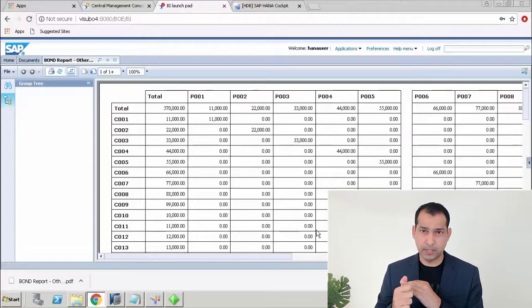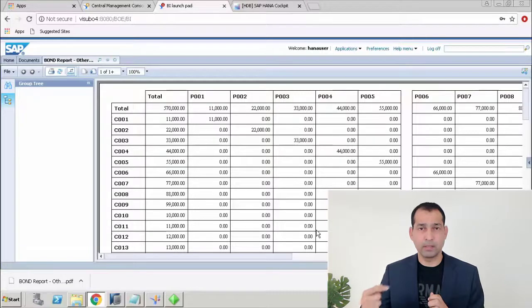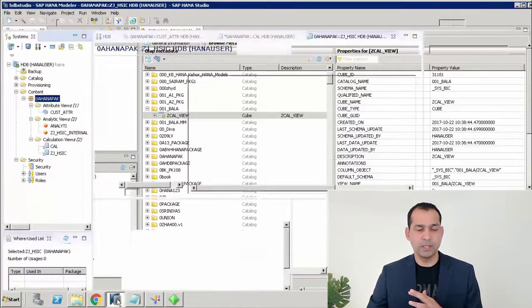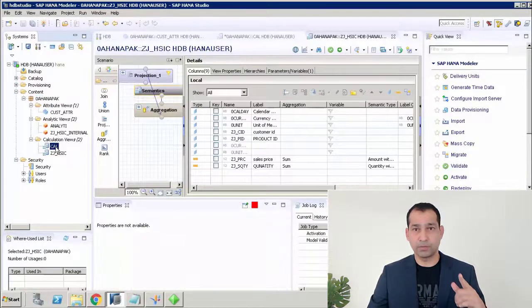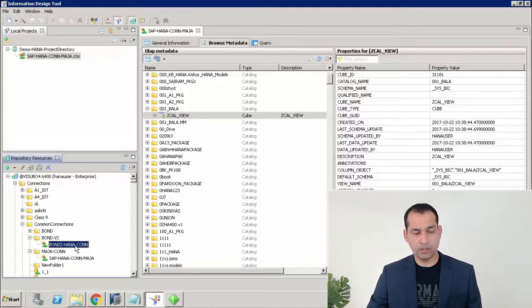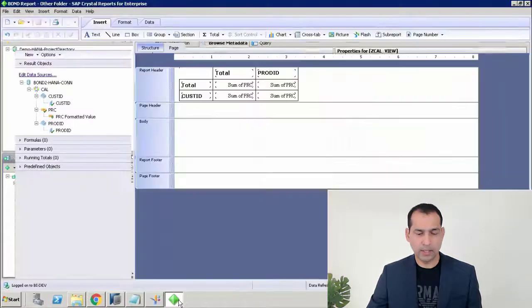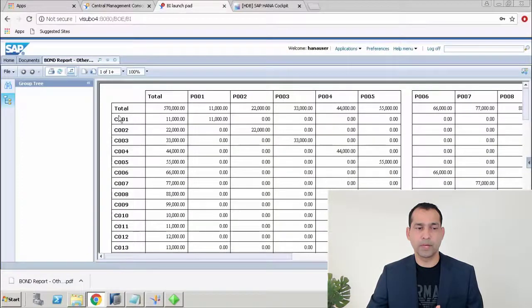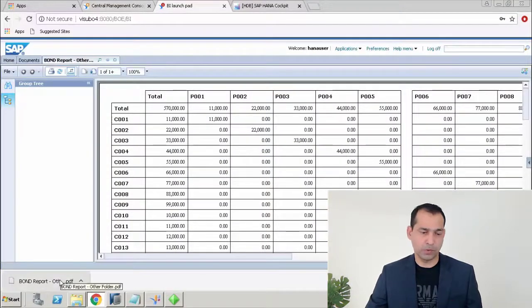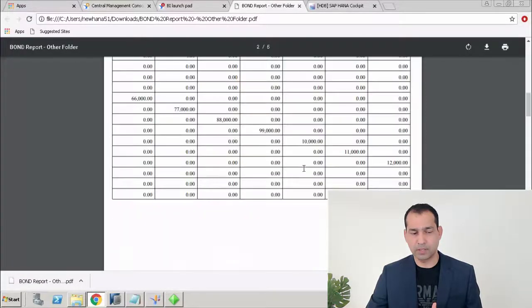So that's it. We've seen: the table inside HANA, creating a connection in the Information Design Tool, publishing it to the repository in the BusinessObjects BI platform under the folder we created in Common Connections. We came to the Information Design Tool, created a folder and connection in the repository, came to Crystal Reports, accessed that connection, created the report, published it to the BI platform folder, then viewed it through the BI Launchpad URL, ran it, exported it to PDF, and got our cross-tab report. I hope this is clear — stay tuned for more videos, thank you.